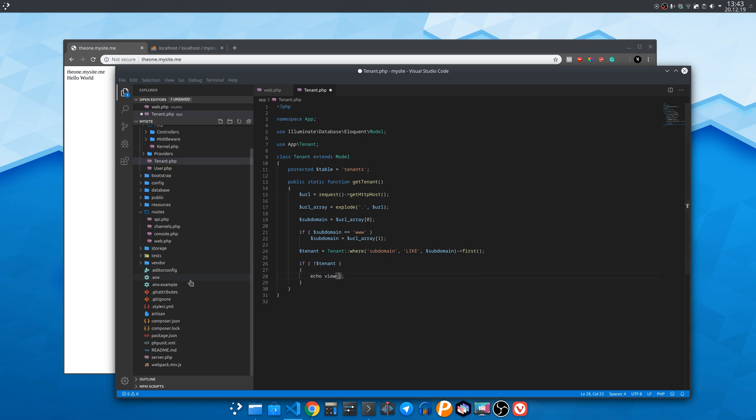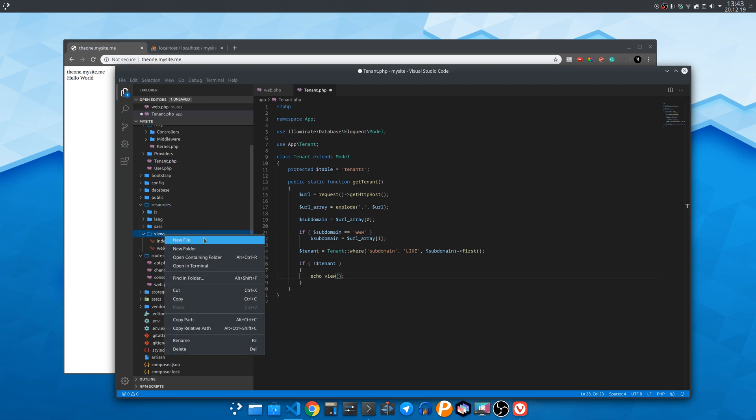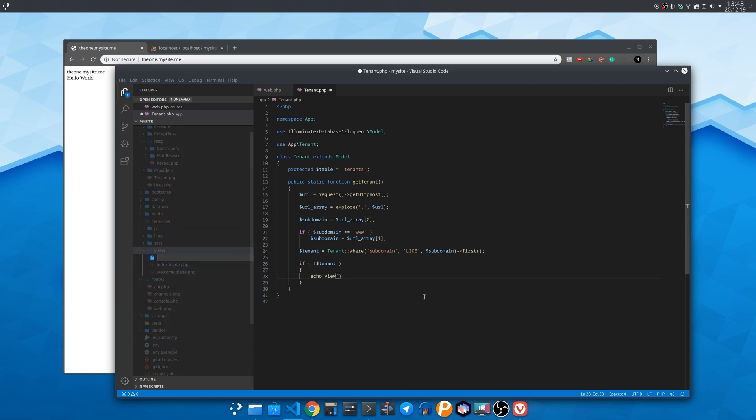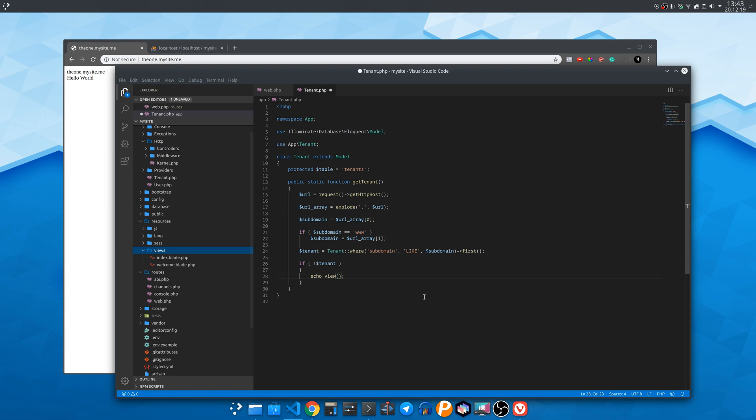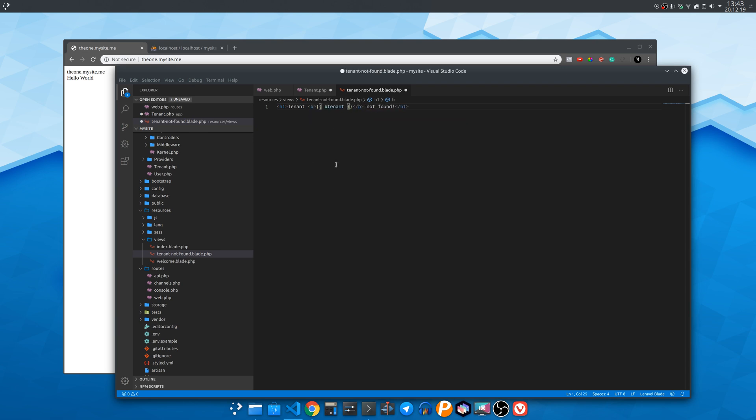So go to the resources view and create a file named tenant not found.blade.php. Blade is the templating file shipped with Laravel so that you can display PHP variables inside HTML code. So let's create a title saying the tenant was not found and also show the tenant we tried to access.